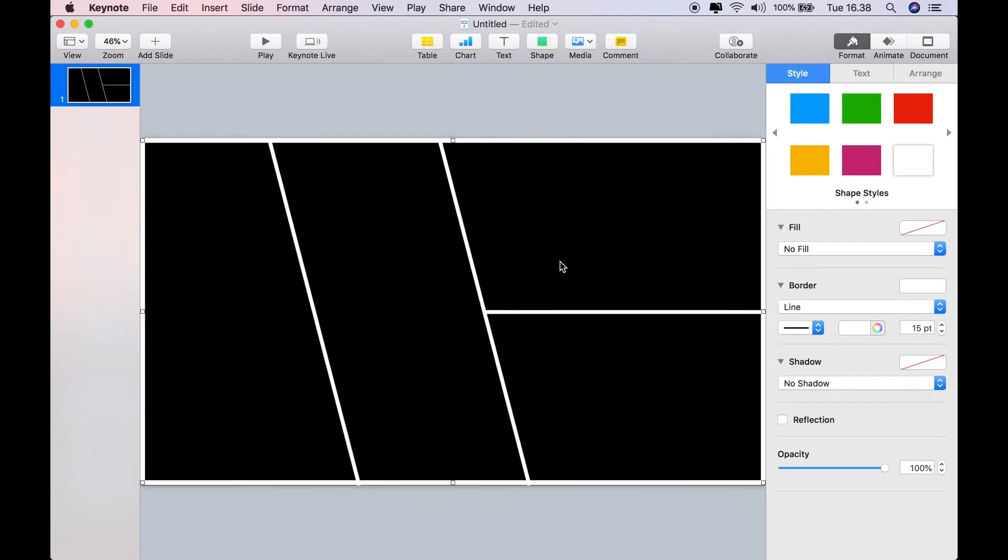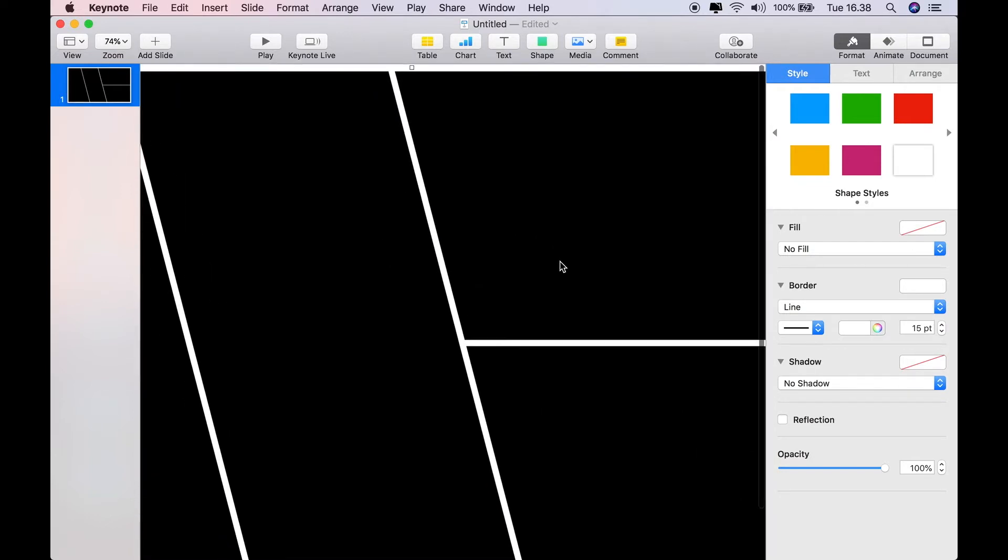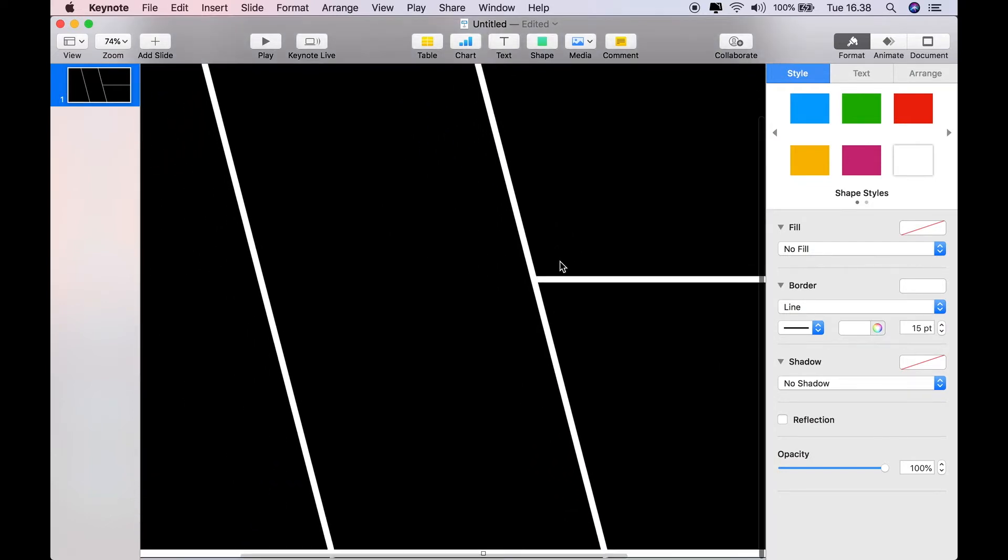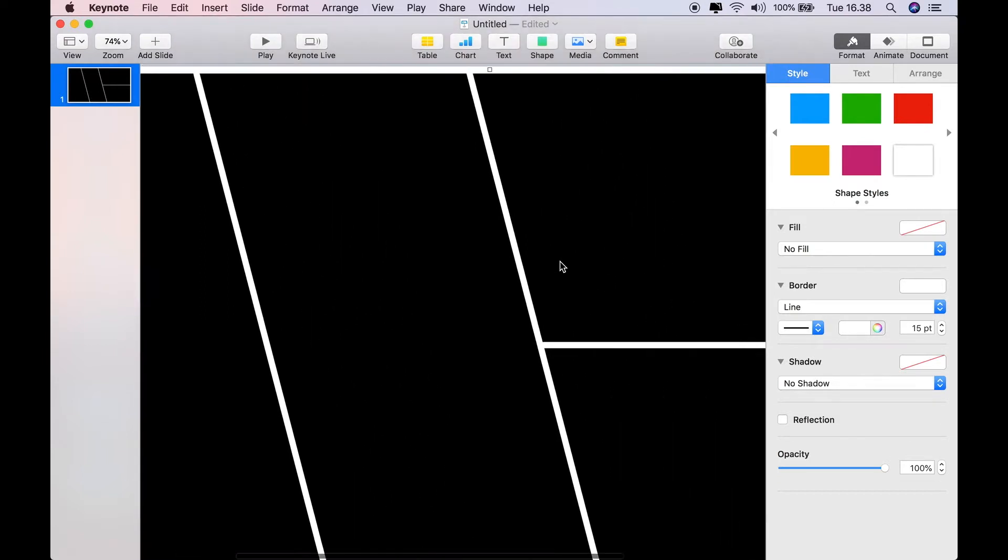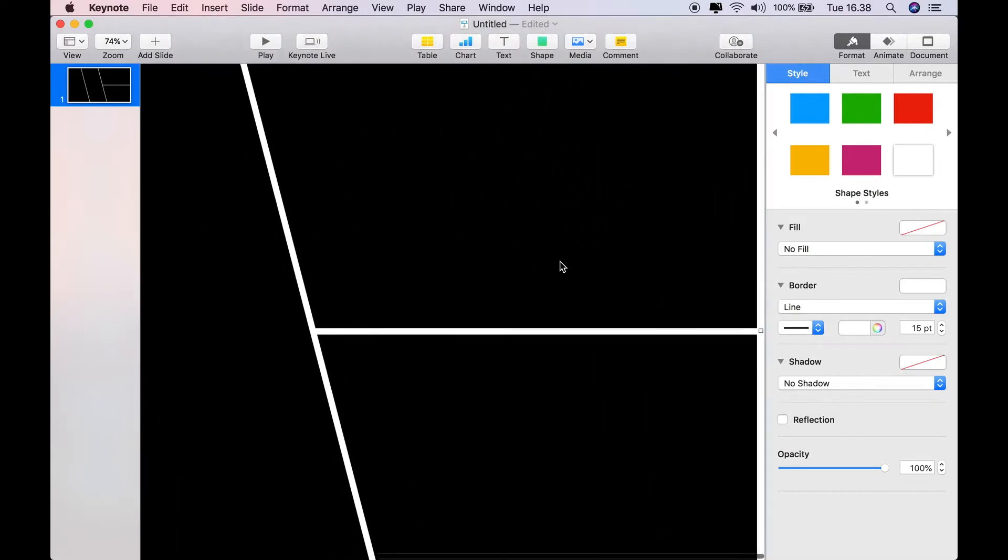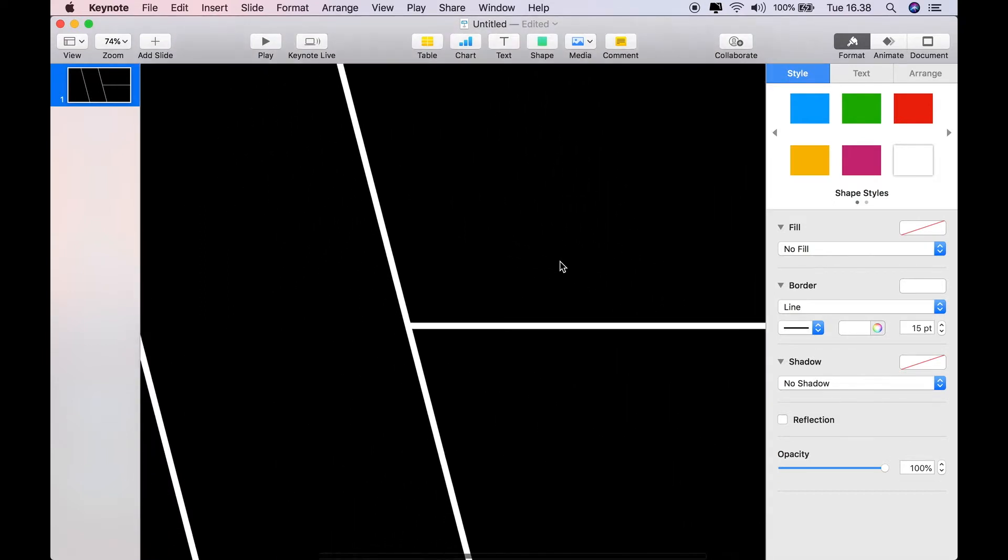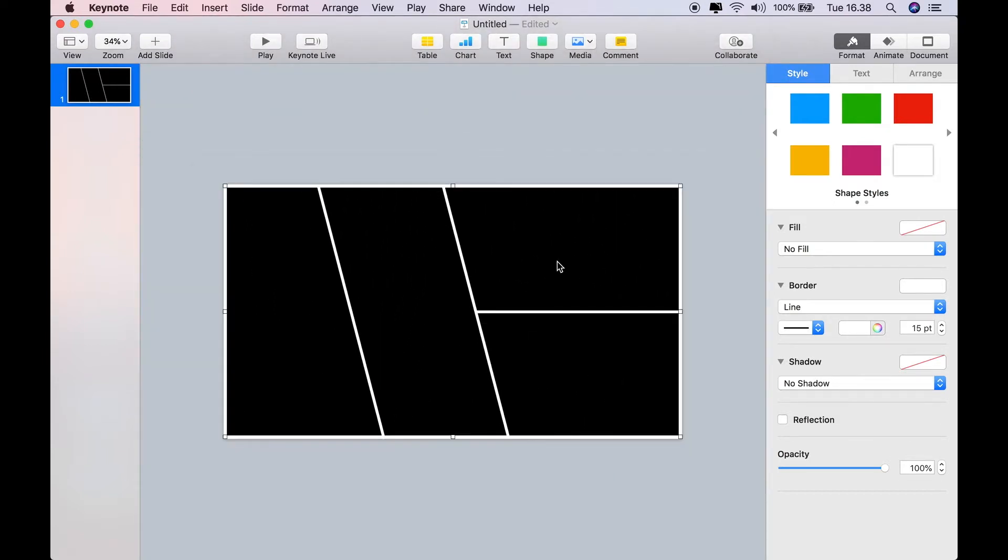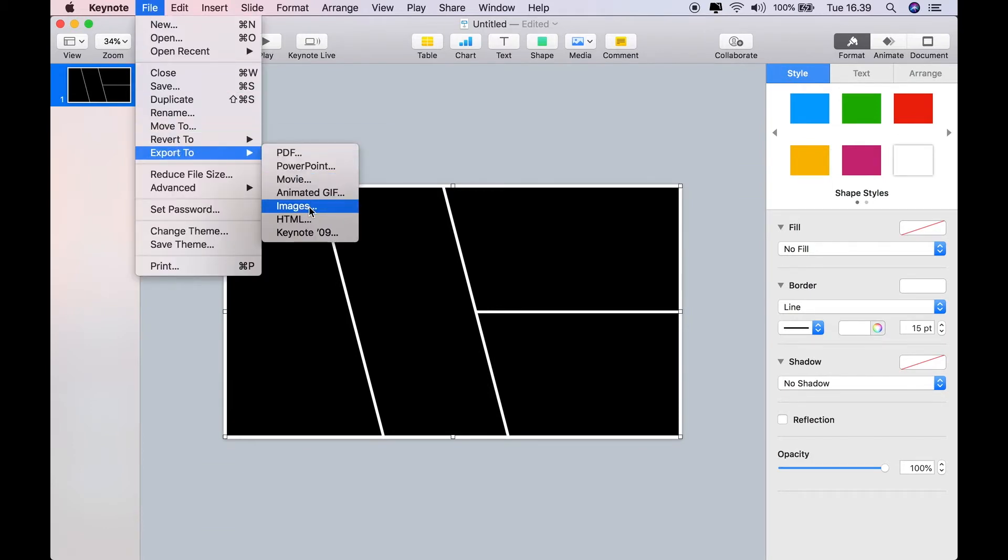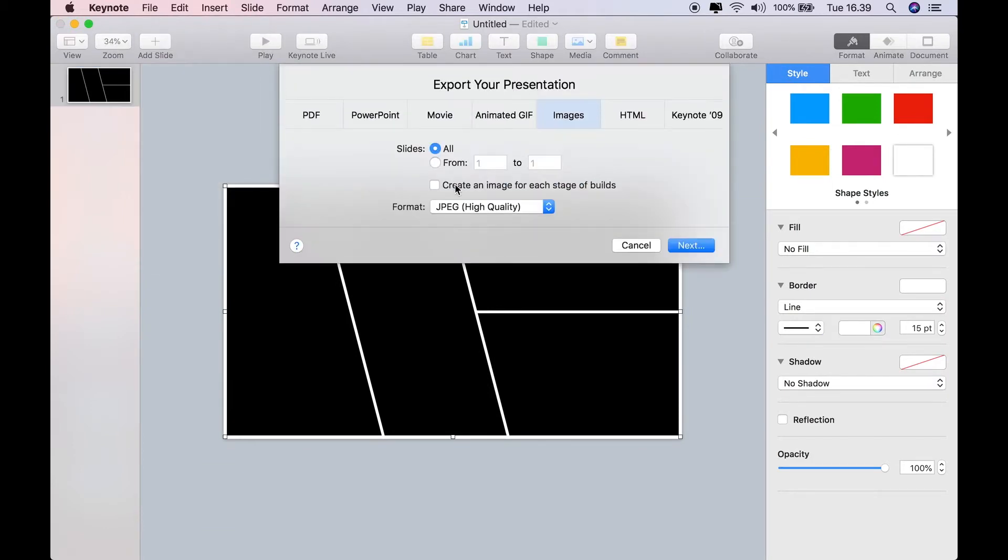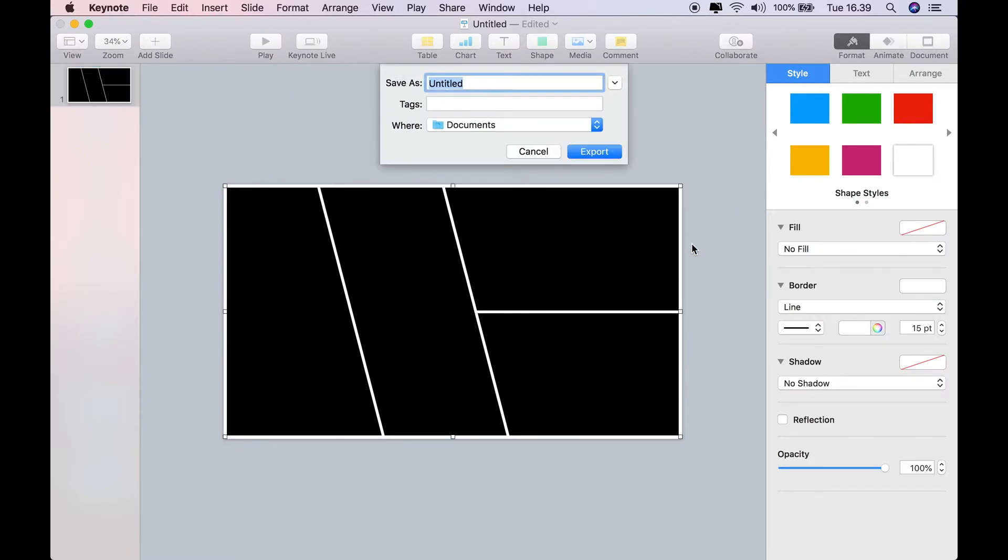Once you've done that, just check again that everything is where the joins are. All the joins are nice and neat and you can't see any problems. Okay, that's it, you're done. Then just export it as a PNG file to wherever you want it to go.